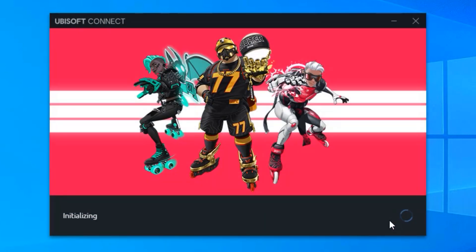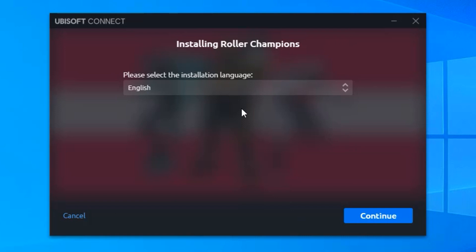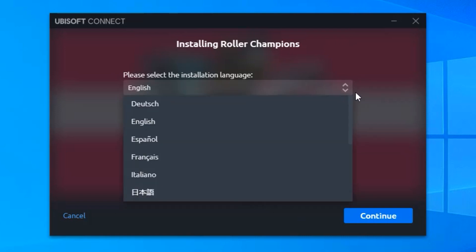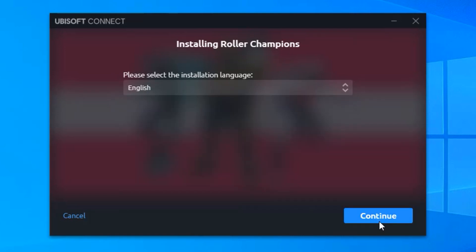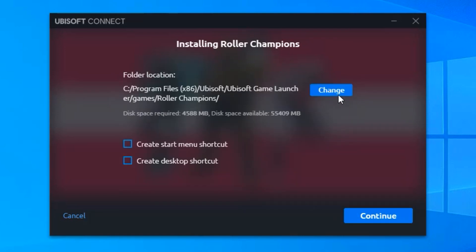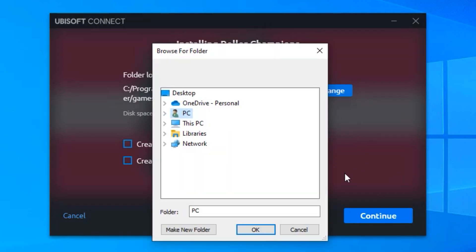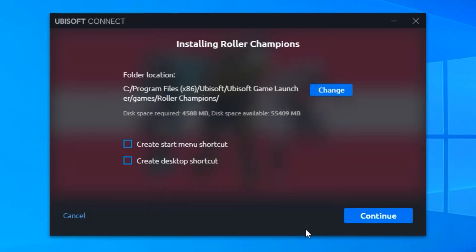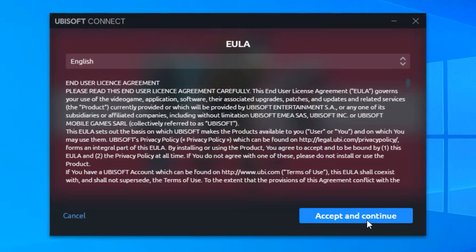Now you can finally install the actual game, so select any language that you like. And then you can change the installation location of the game, so I am simply going to leave it as it is. And then you have these two options — you can create a start menu shortcut and a desktop shortcut for the game. And then click continue. And then you have the EULA, so read through this and click accept and continue.